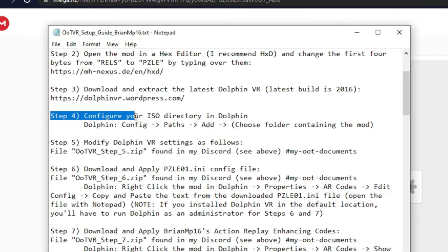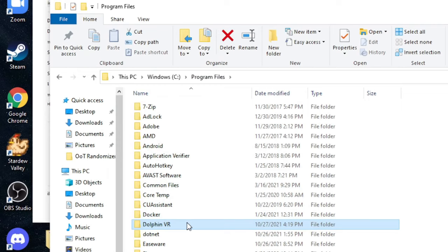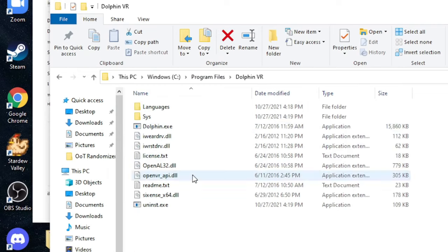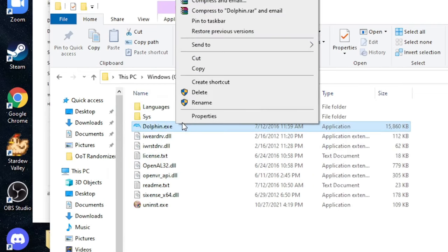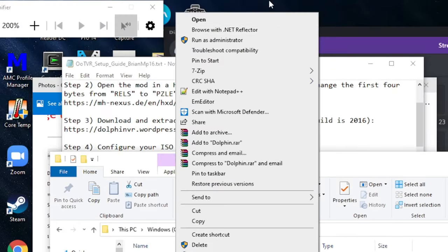Step 4, configure your ISO directory. So go ahead and run Dolphin VR. Remember to run Dolphin as administrator if you save Dolphin in your program files.